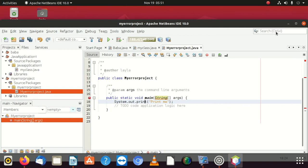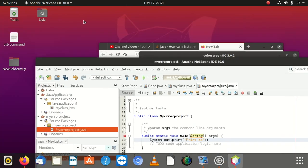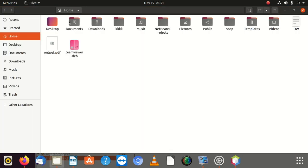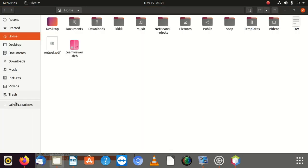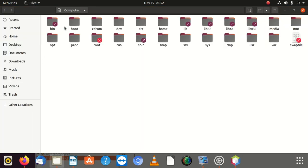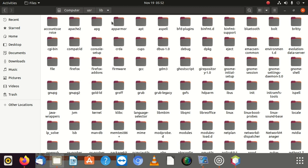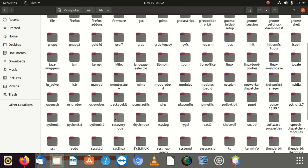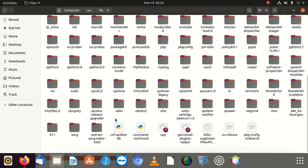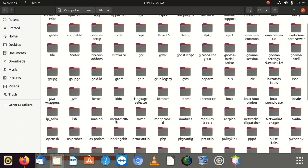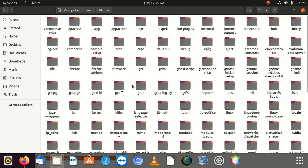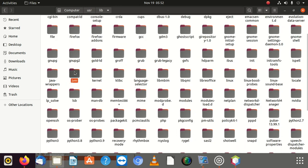One of the prompts is you can go to your folder, then you go to computer, then you go to usr, then you go to libraries, then you look for JVM. Please look for JVM. Where's JVM? Here we go.